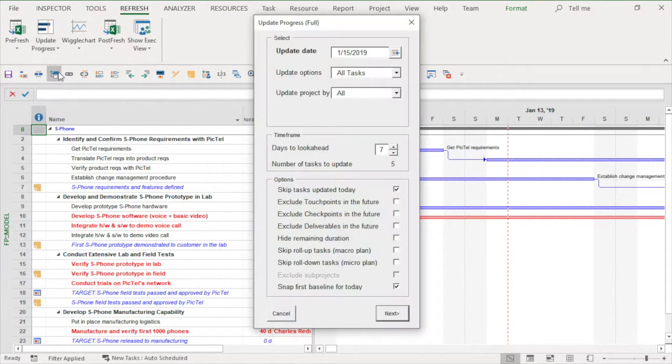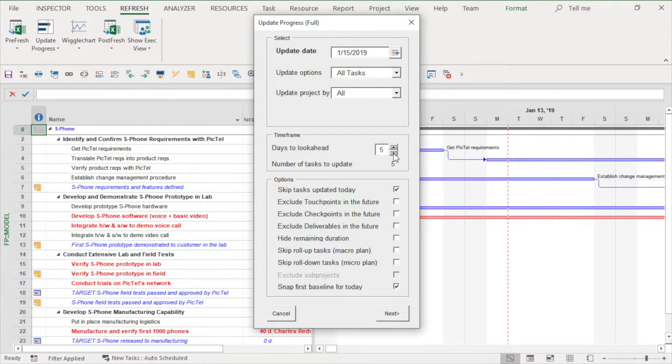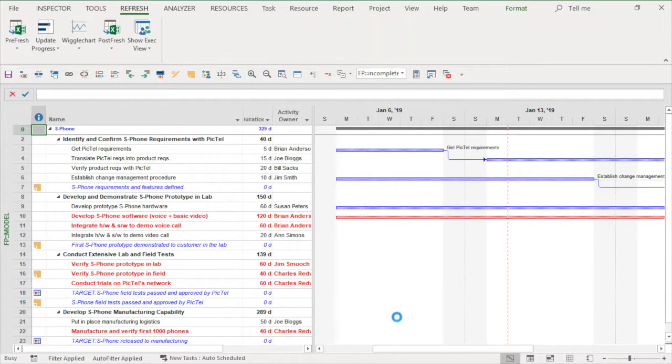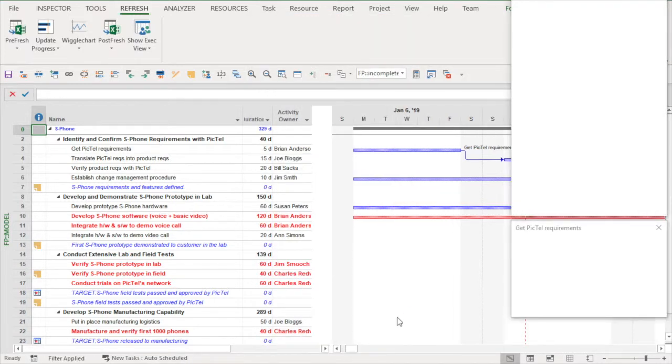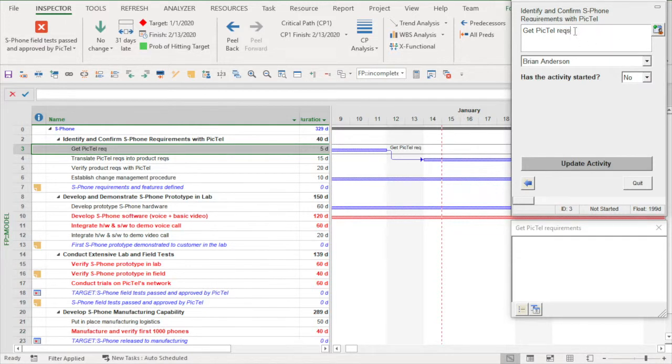I'll open Fast Update. I have the option of filtering the update. I can select the days to look out beyond the update date. Fast Update includes over 40 rules to ensure that updates are done correctly. Incorrect updates are the source of many problems we see with erroneous schedules.